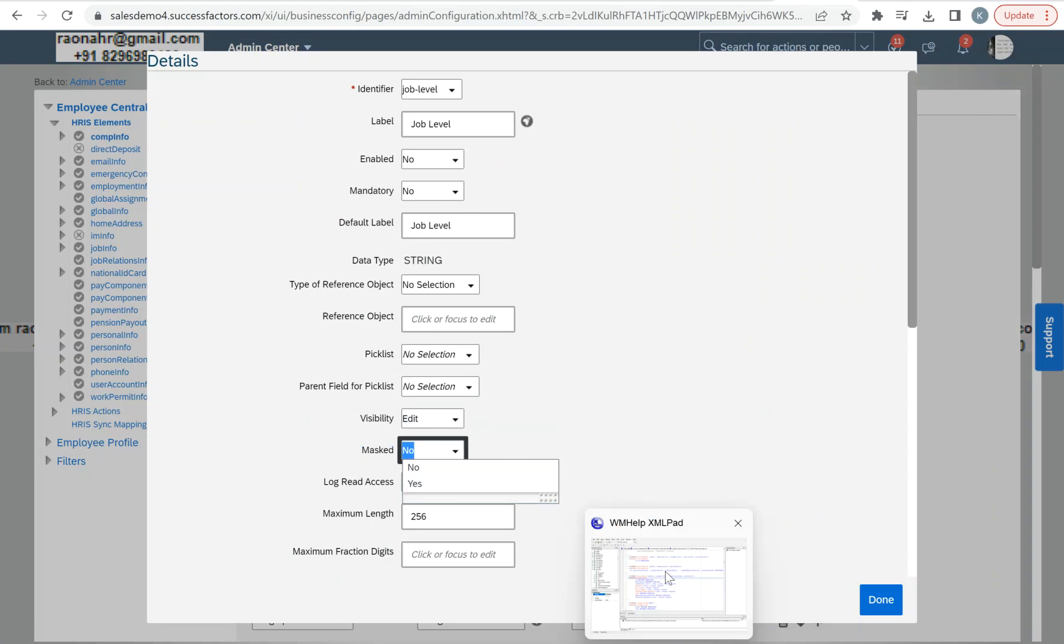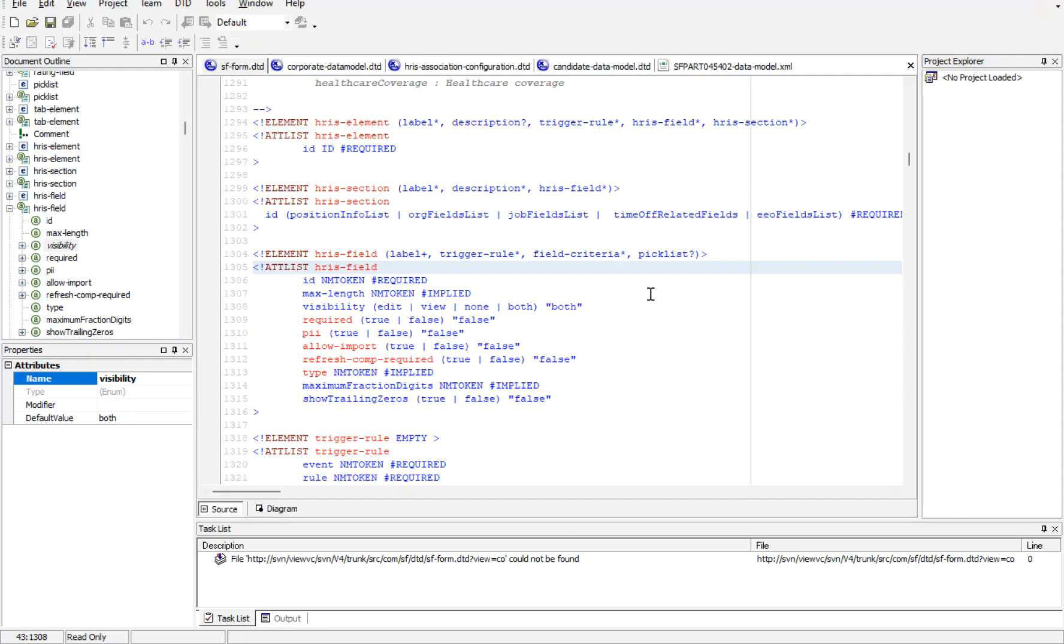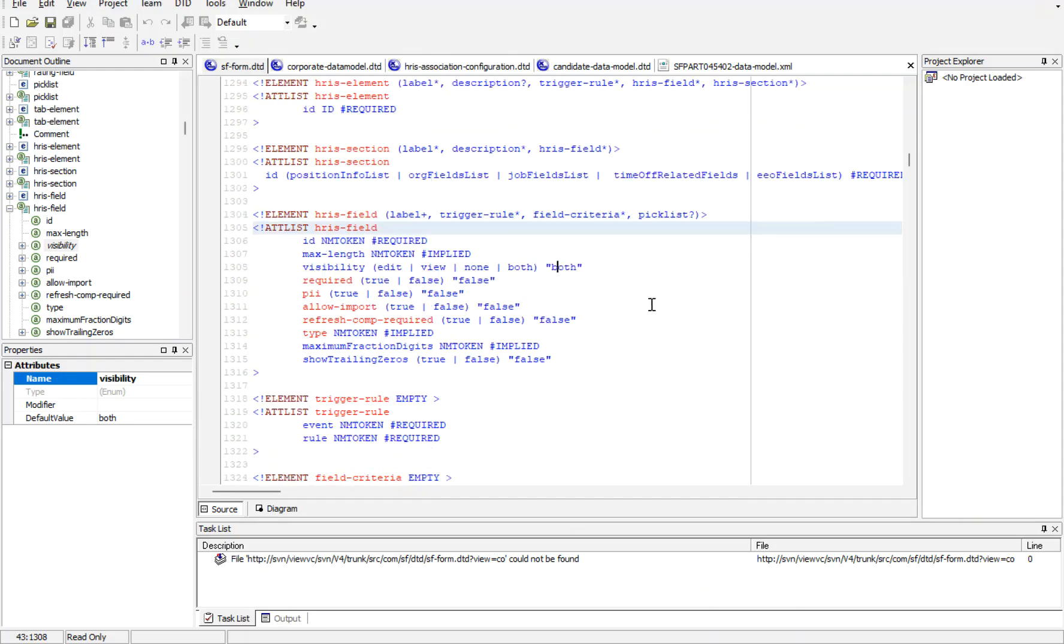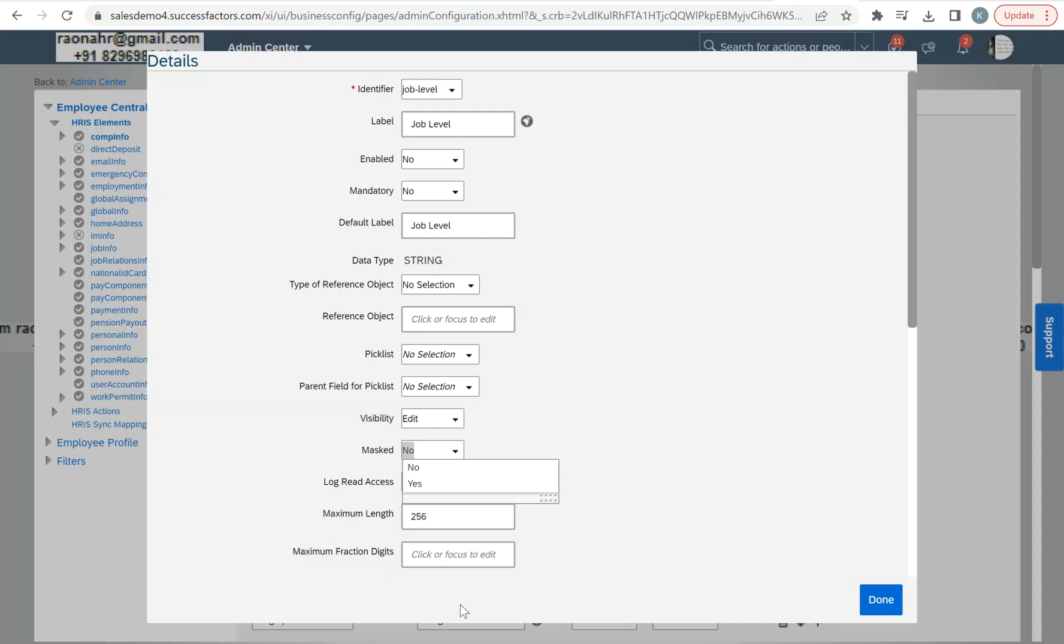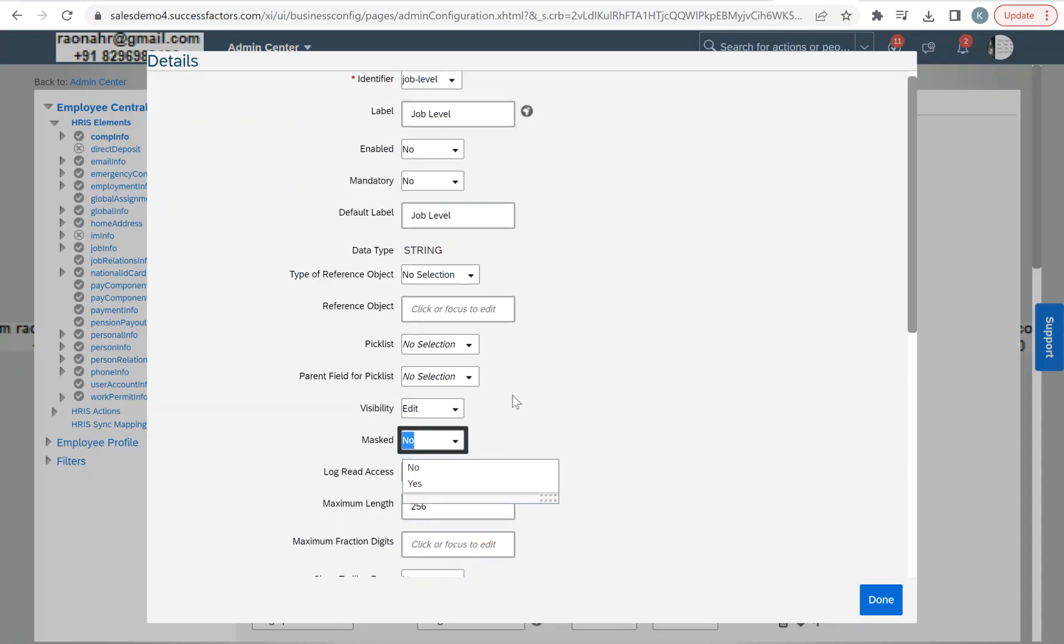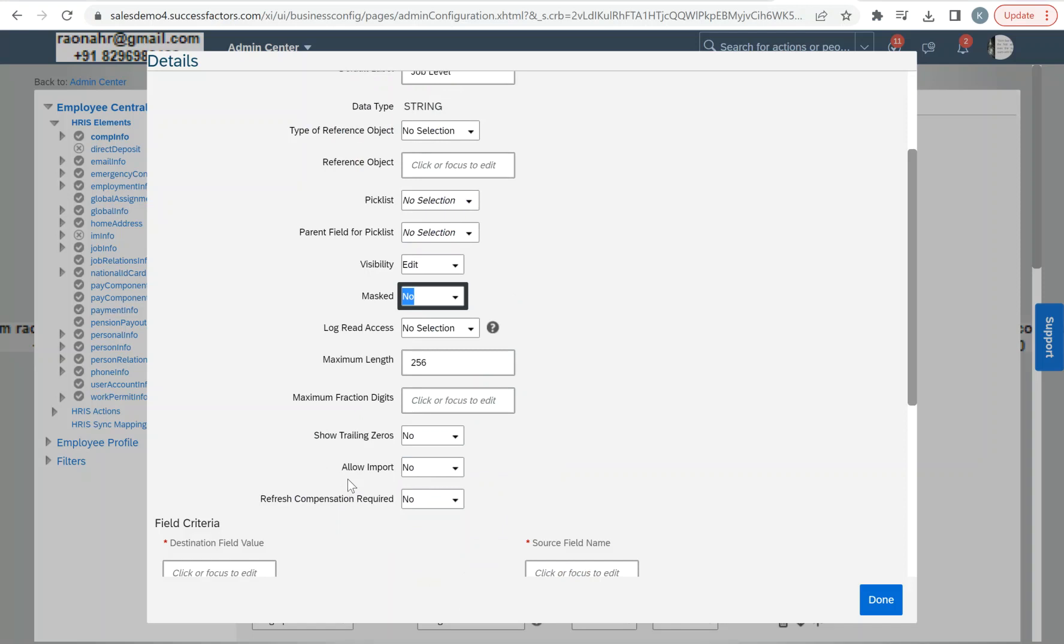In the data model, or when you're defining the respective DTD files, we have the values. Also here we have allow import: true or false.